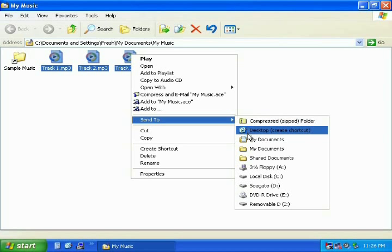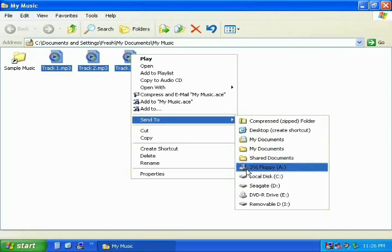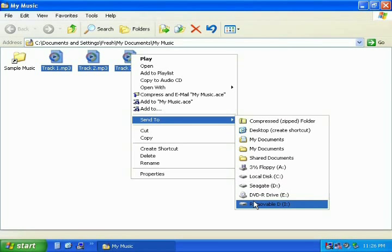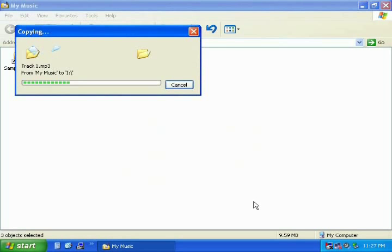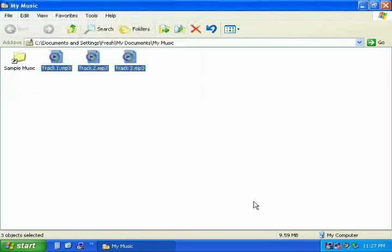Left click the icon named Removable Disc — this is your mp3 player. You should now see your computer copying your files to your mp3 player. Please wait for the computer to finish before removing your player.